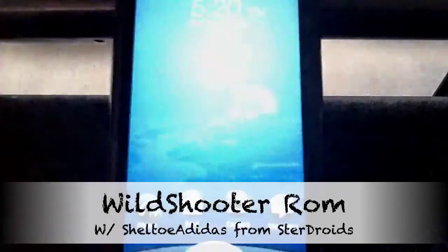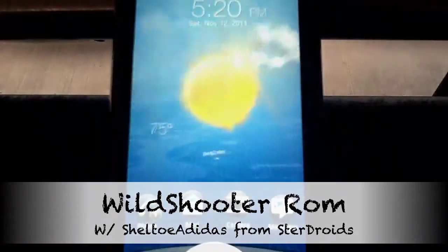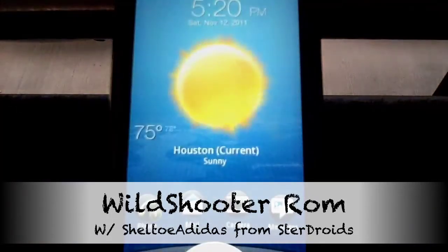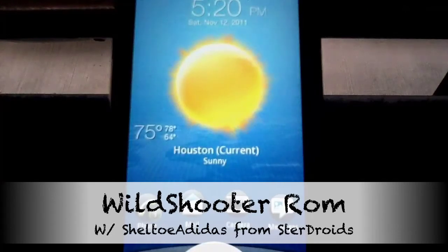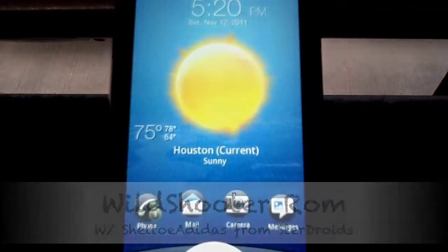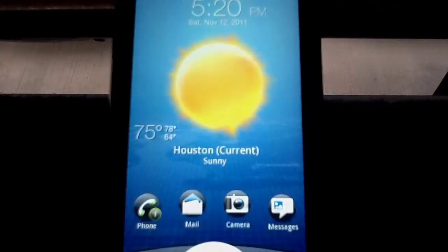Hey, what's up, y'all? This is Shelltoadidas back again with another ROM review. Today we're going over the Wild Shooter 1.51 by Flash and Lights over there at XDA Developers.